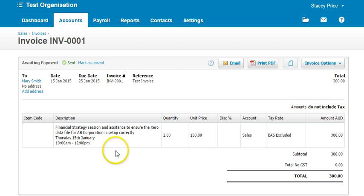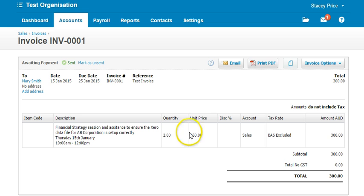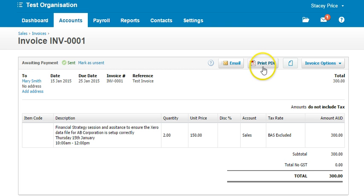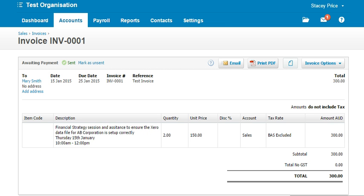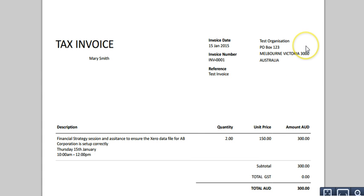Clicking on that will take you to the invoice — it's invoice 0001. Click to drill down to the individual invoice. You won't be able to tell from this screen what your invoice looks like, but at the top there's a Print PDF button. Click on that and select Print Now, and it will open the invoice on screen.